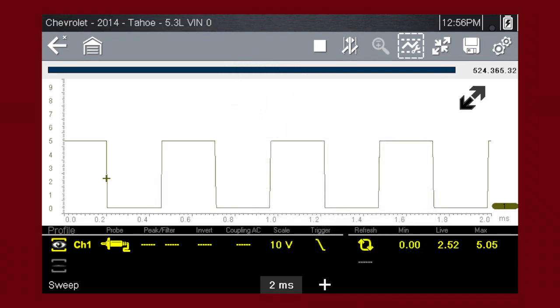The scope trigger sets a threshold value that initiates the waveform display. When the voltage passes the threshold value, a new waveform begins. This produces a very stable waveform that does not flicker or drift.